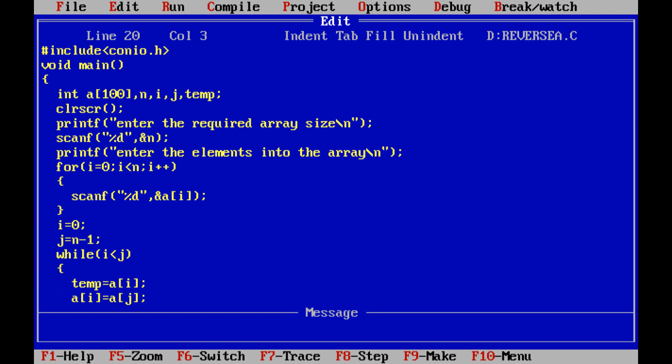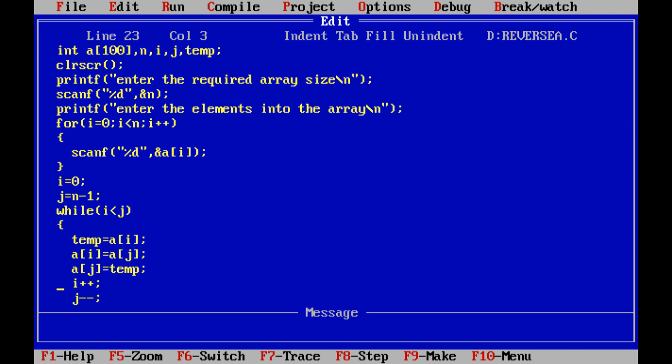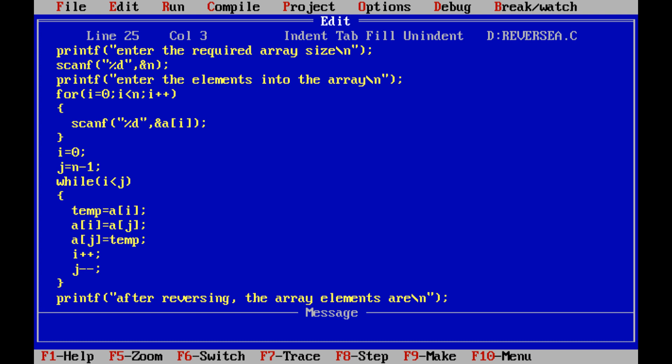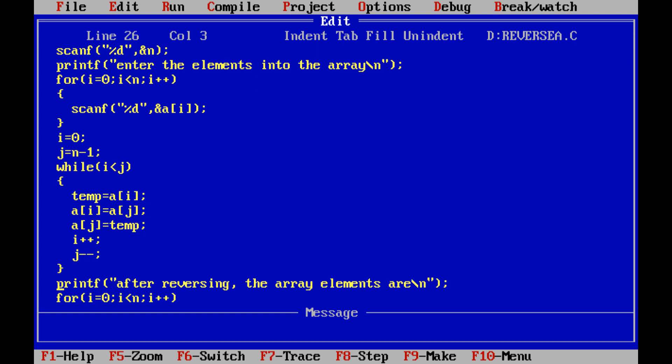Once the swapping is done, we increase the i value and decrease the j value. Control goes back to the while loop and this process is continued until the condition at the while loop is false. Once the condition is false, control goes to the next statement after the while loop, and printf prints the reversed array elements using a for loop.